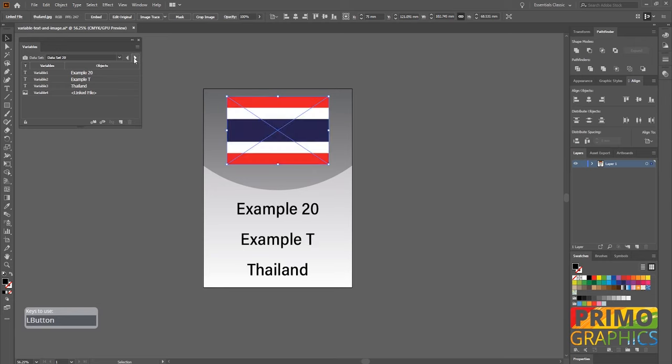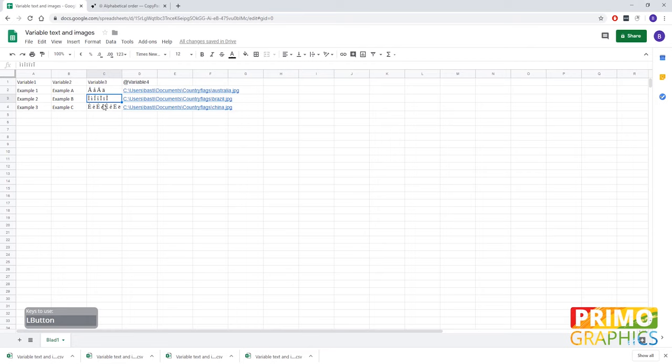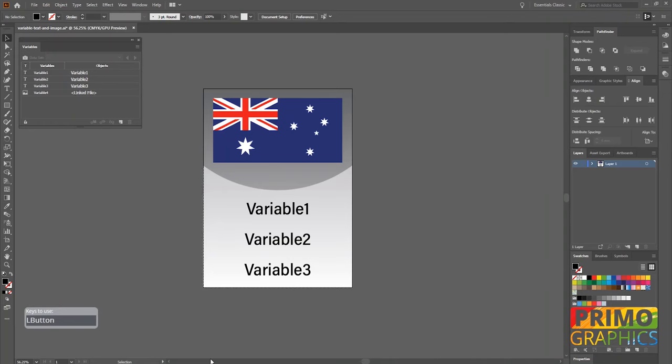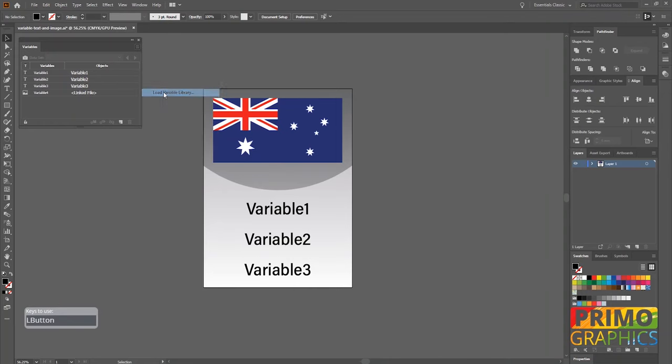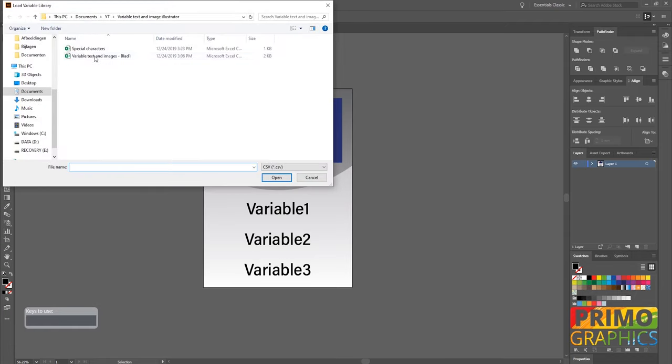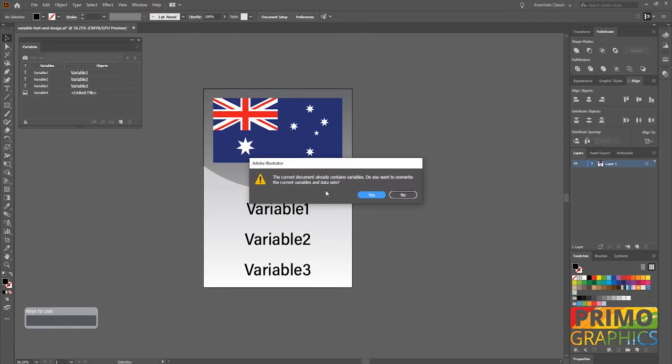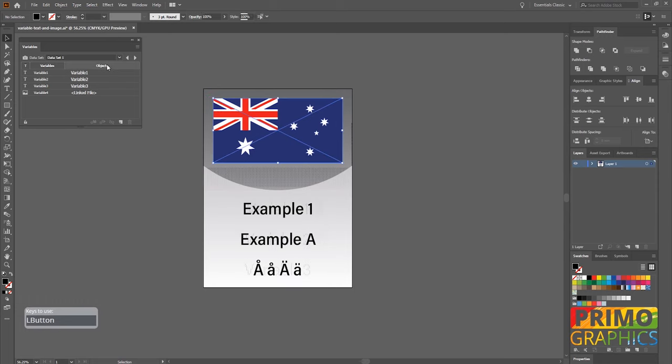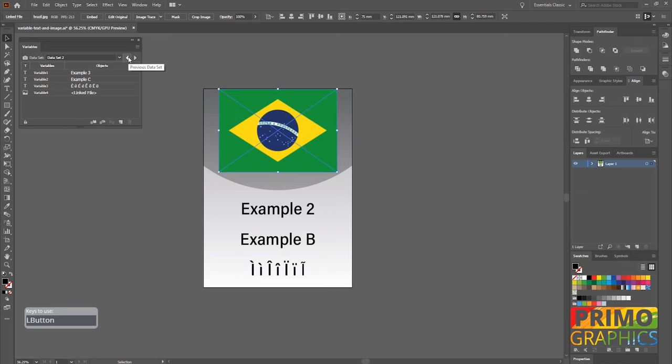So another reason why we chose spreadsheet instead of Excel is the importation of special characters. A lot of people seem to have problem with the importation of special characters when they use Excel, so I've done a few variables with special characters in Google spreadsheet to show you that it will work. As you can see the import is fine even with the special characters, so no more frustrating errors about the invalid library.